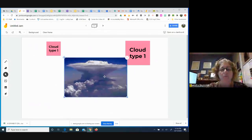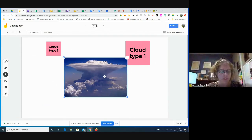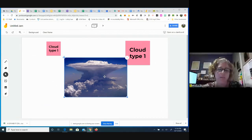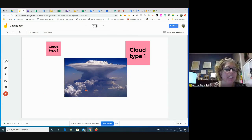Control+Z always undoes the last step in all of the Google applications. And then this one is like a laser pointer.